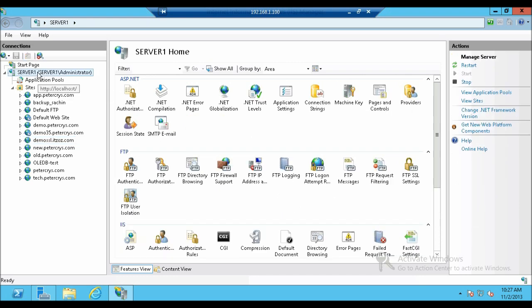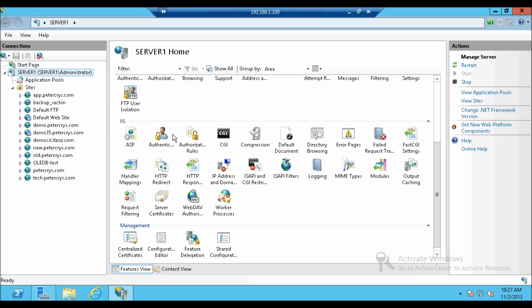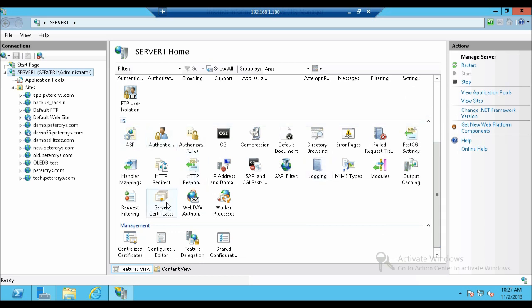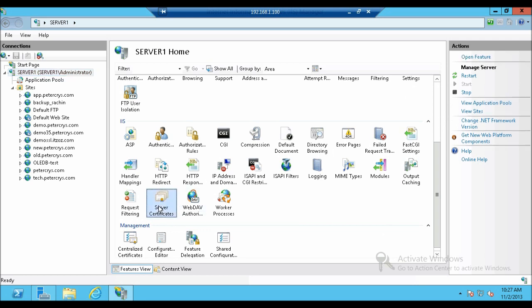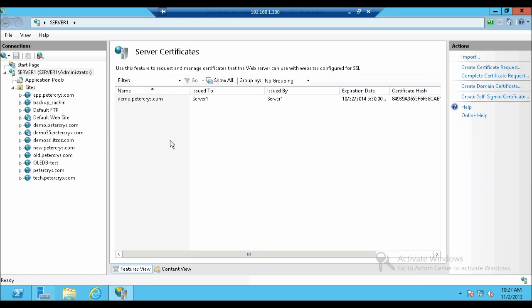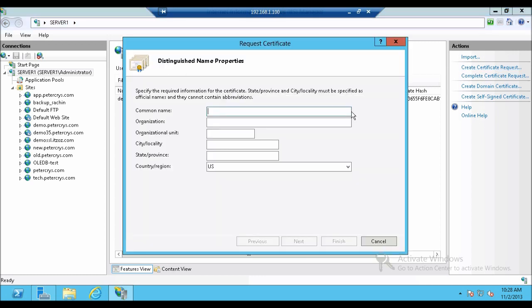This will bring up the server wide configuration menu which is over here. Let's go to the section IIS. In the IIS section you will see server certificates. Let's open the server certificates configuration. Double click on it.